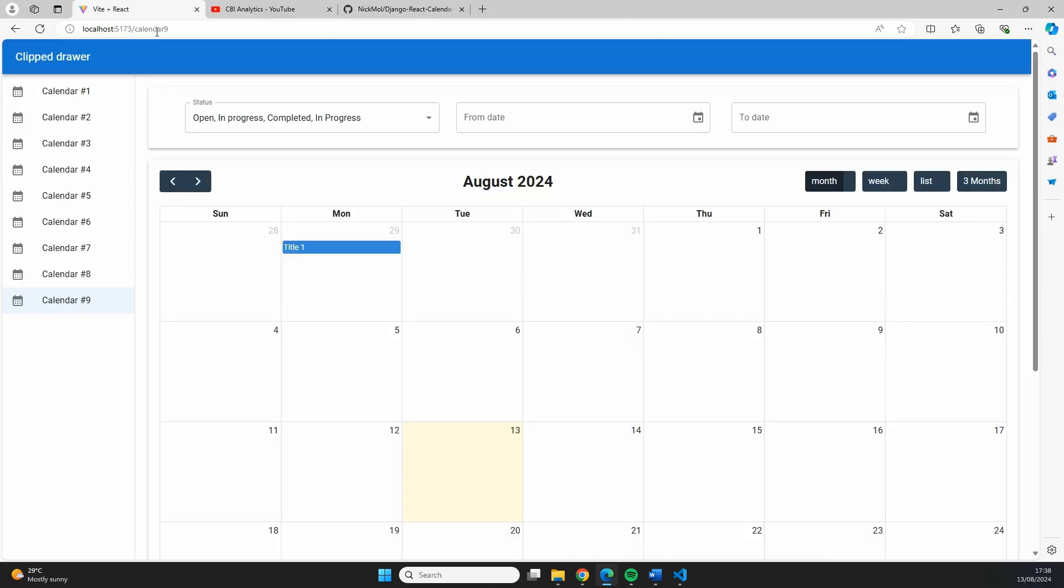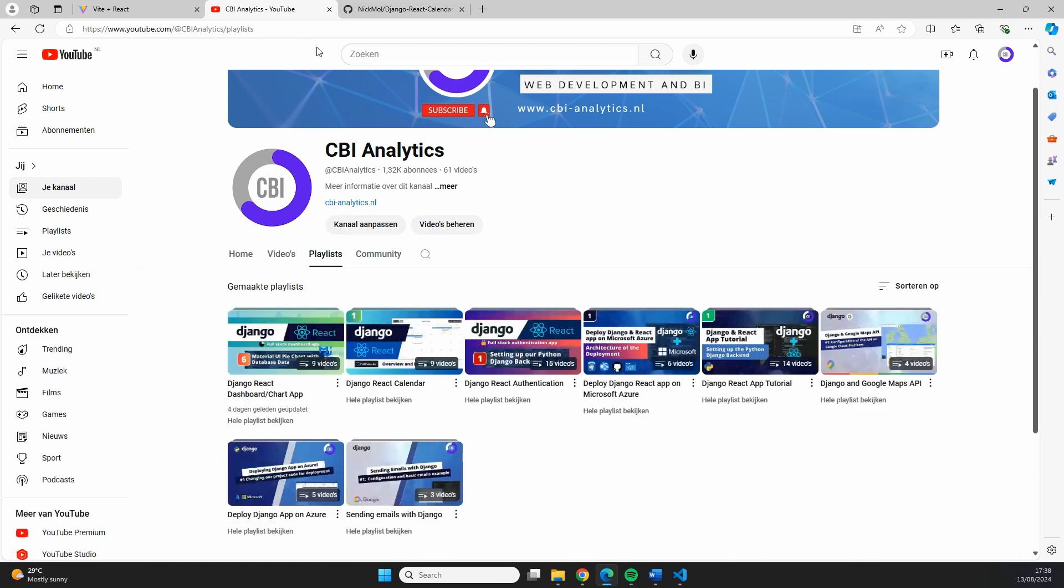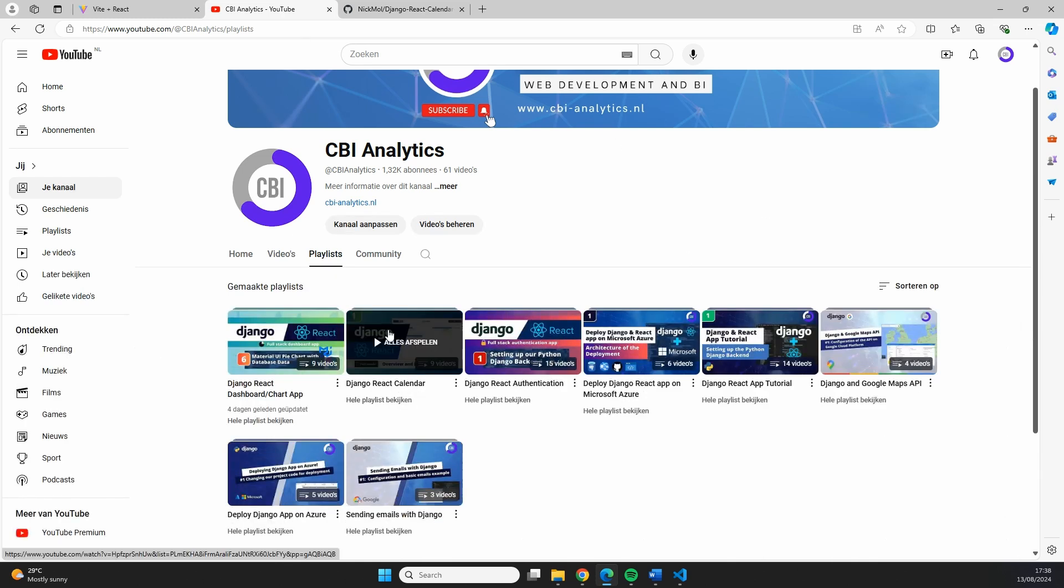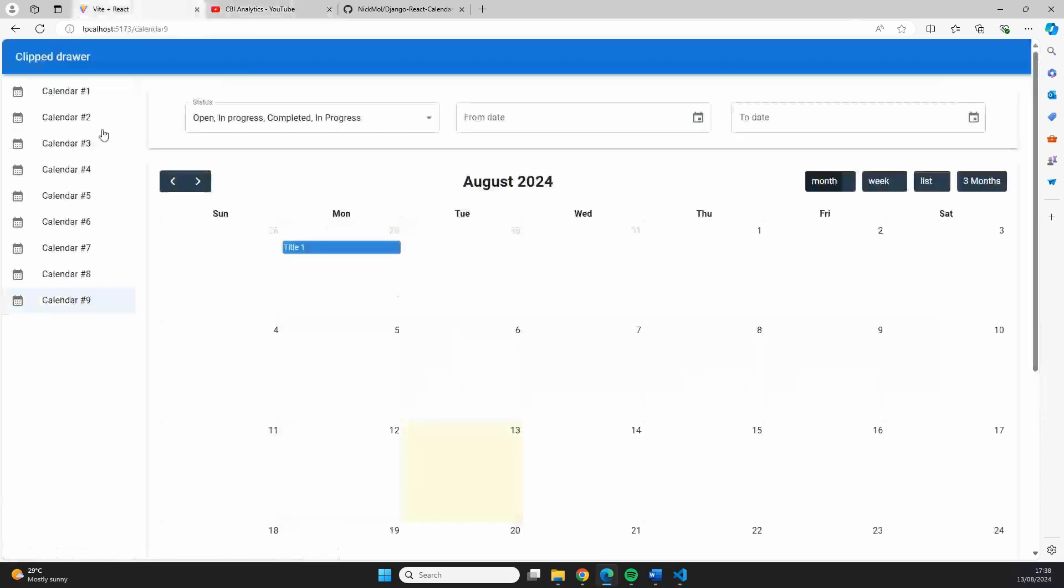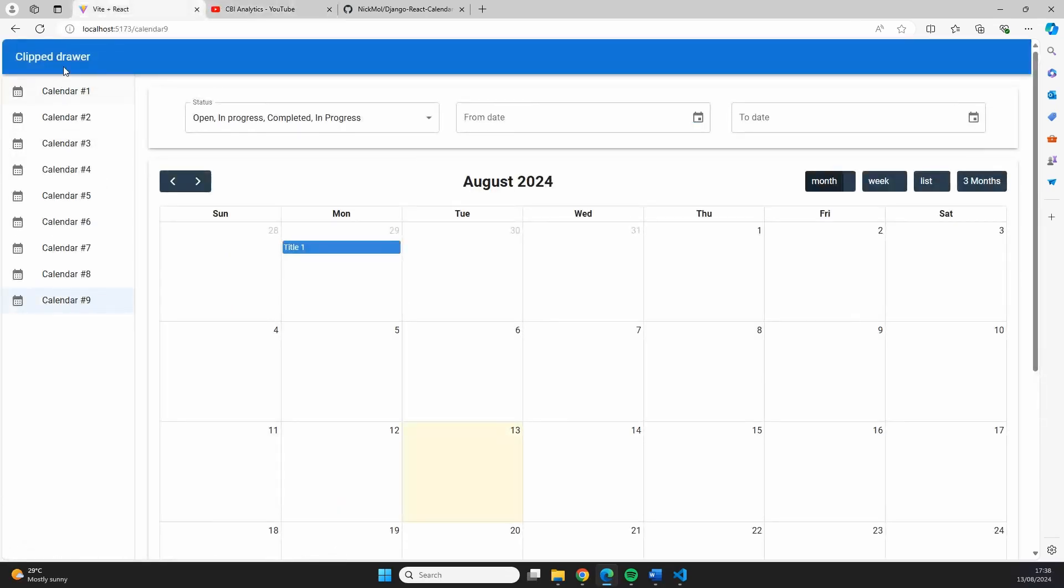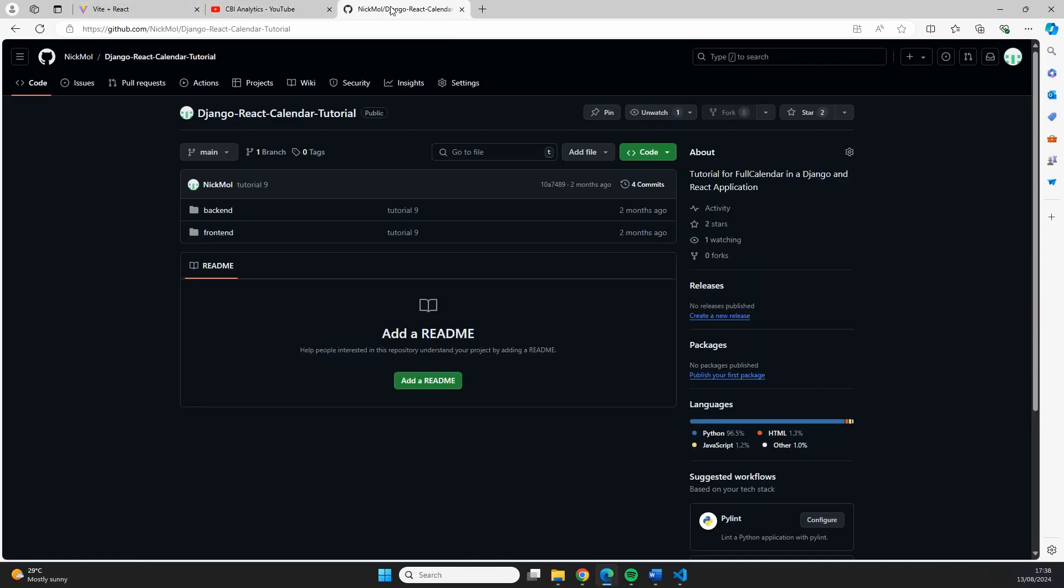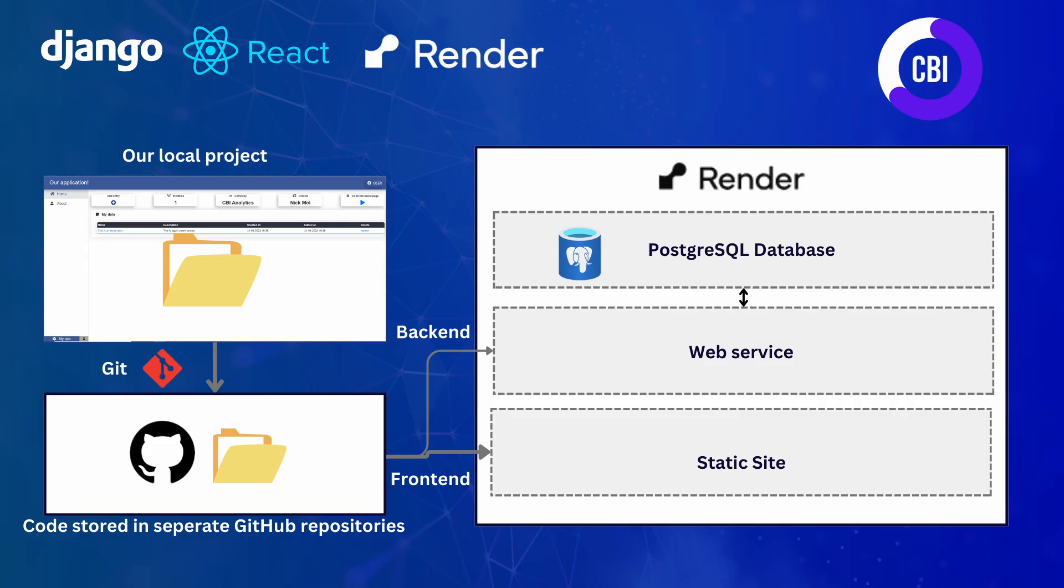If you're interested in knowing how I built all of these different versions of the calendar, I have a separate playlist on my channel, Django React Calendar, in which I have different videos describing how we've created these different pages and functionalities. You can also find the full code on my GitHub repository. I will include that link in the description.